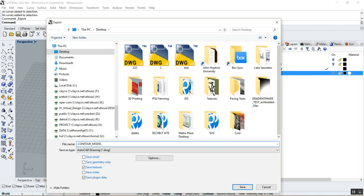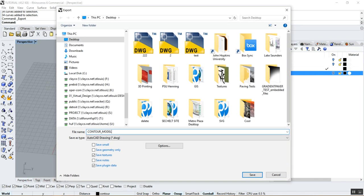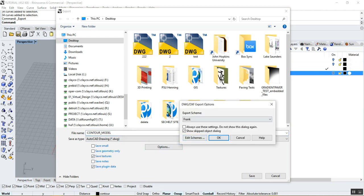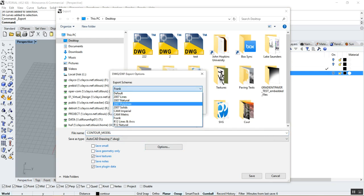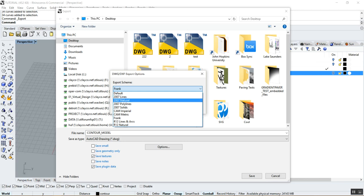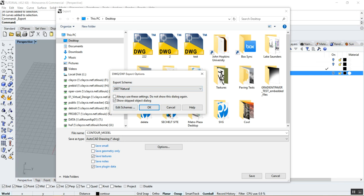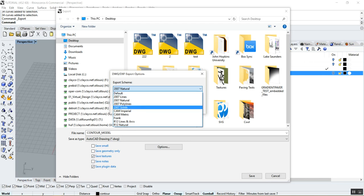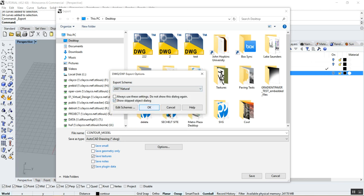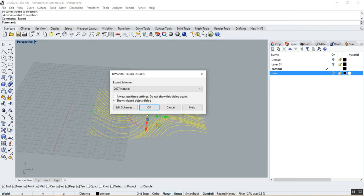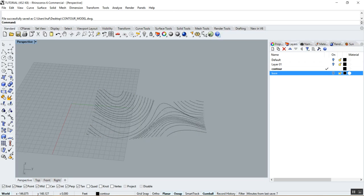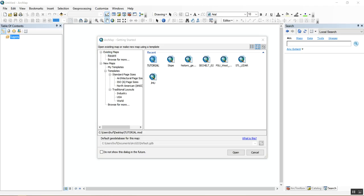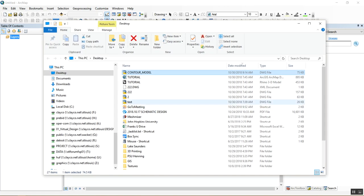DWGs can save 3D information. Whenever you're exporting from Rhino, go to the Options > Export Options and make sure you're using something like Polylines or Natural — I like Natural the most. That means it's going to export them as lines. Avoid Solid because that's mainly for meshes, and we don't have any meshes in this model. Just use 2007 Natural, click OK, and you're done. Your DWG is now exported to your desktop.